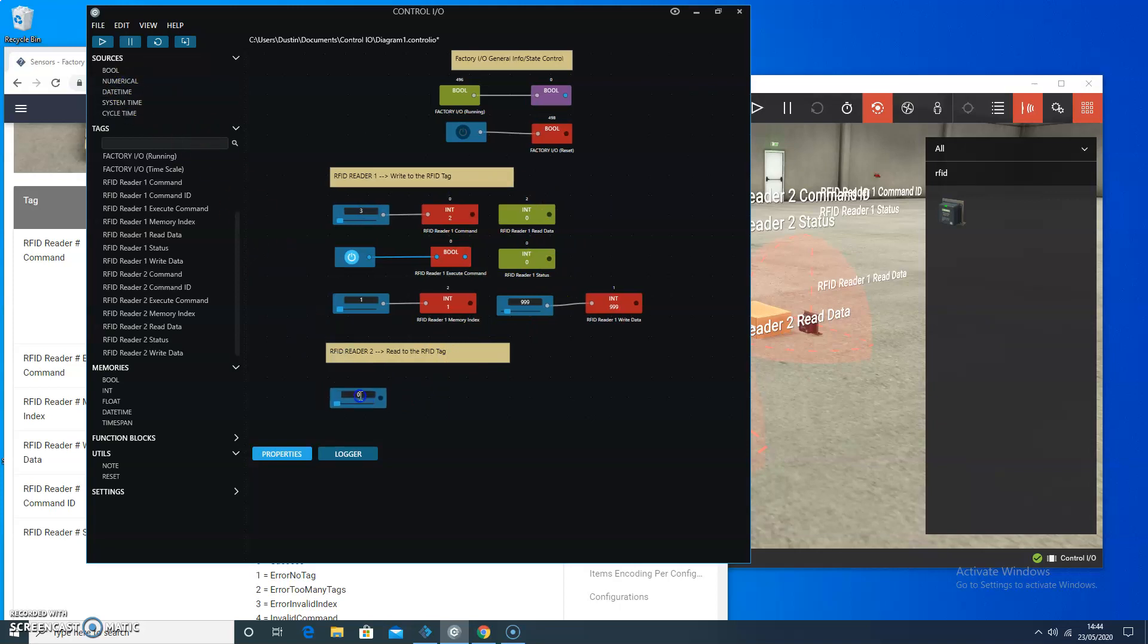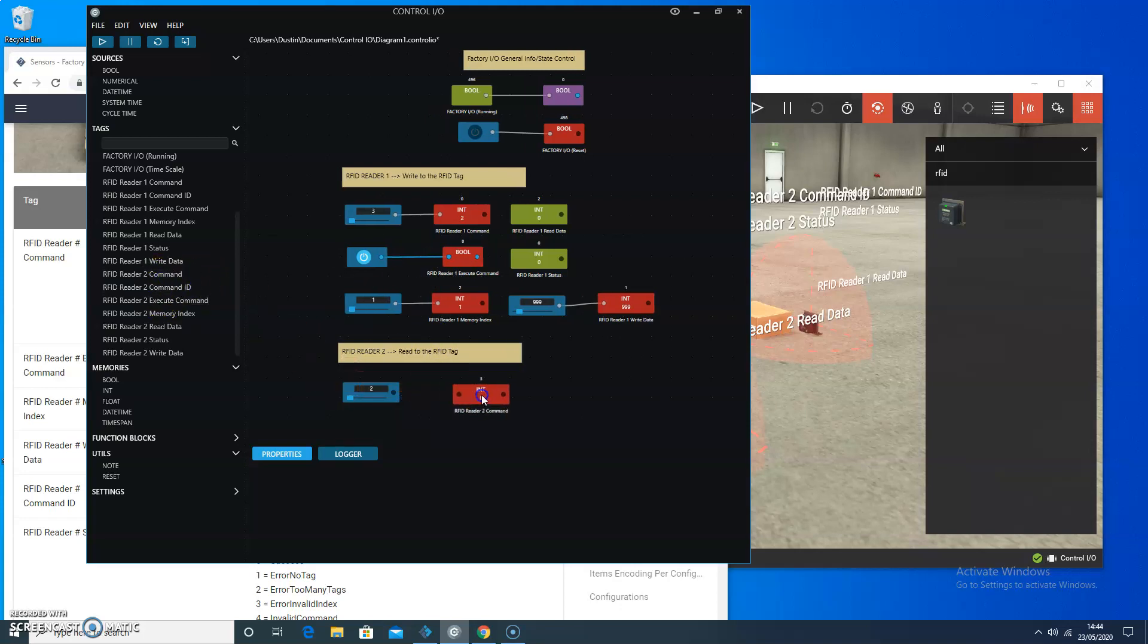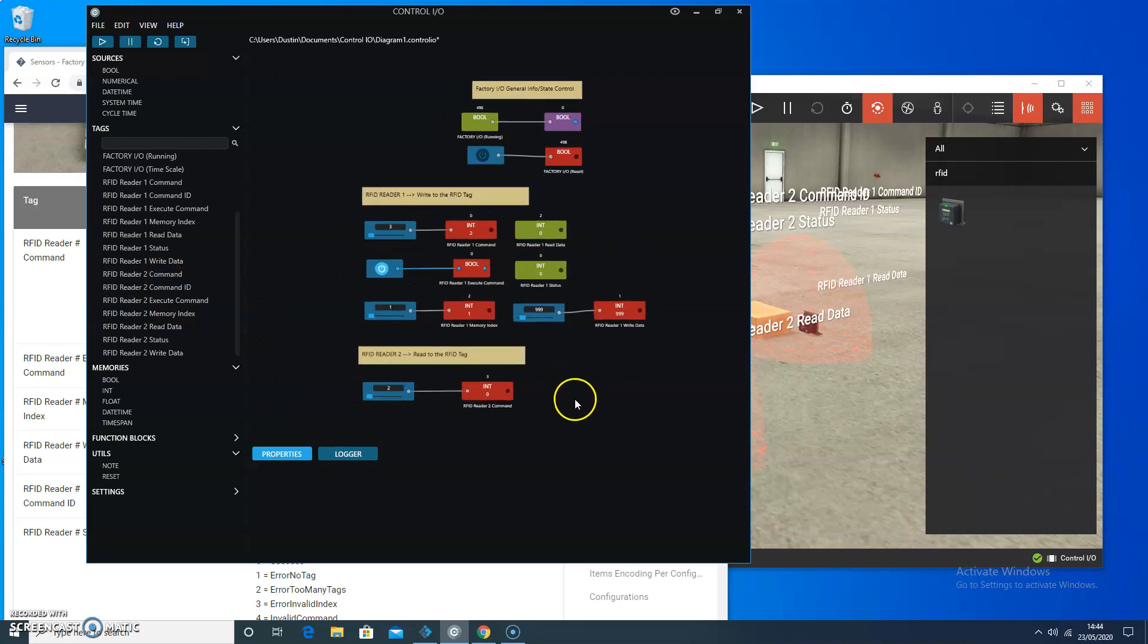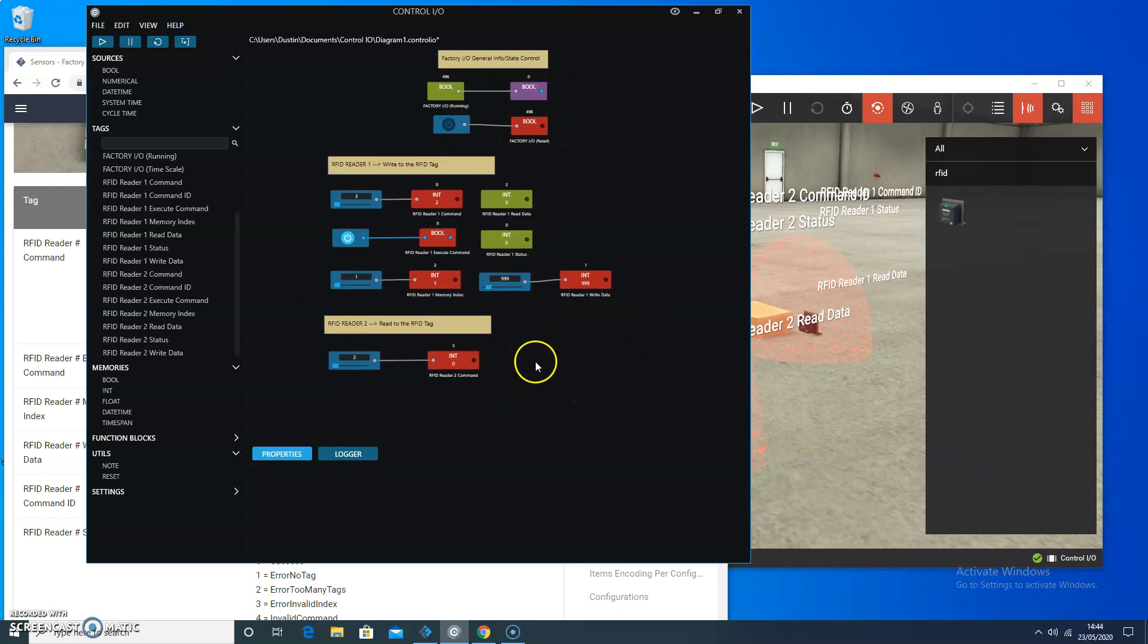I'm going to take another source. I'm going to make that source value of two, and I just click on there and hit the number two. And this is going to be the reader command for the second RFID reader. So we're going to feed a two into that.